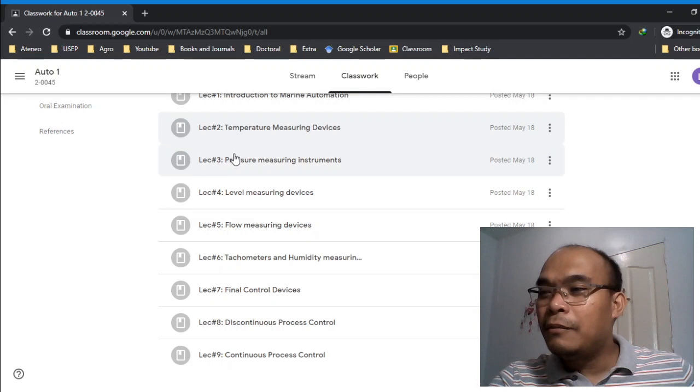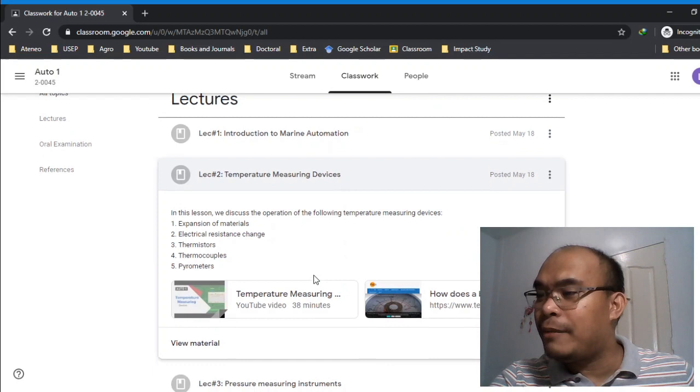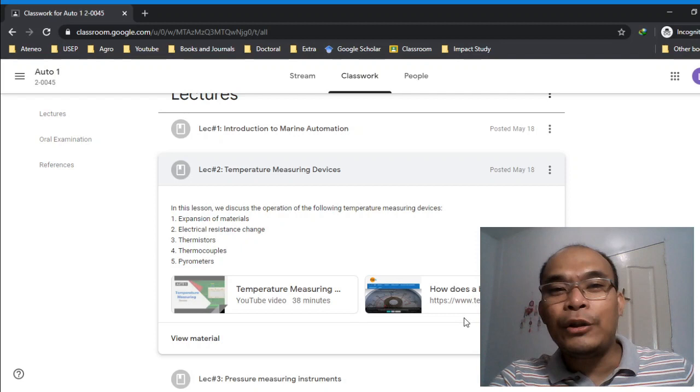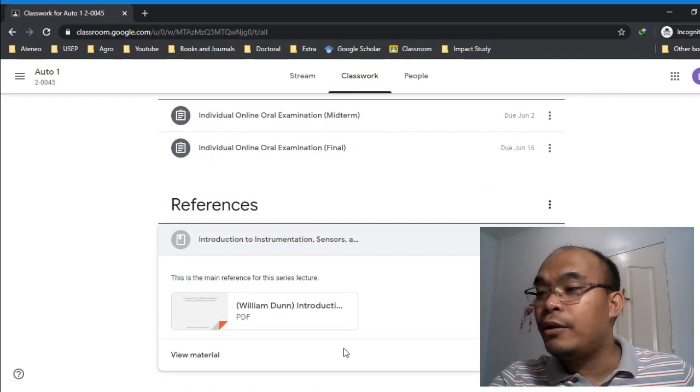By the way, in lecture number 2, you can see on the side there's this video file and these are the additional links. These are my additional resources. By the way, the main book that we are going to use for this class is Introduction to Instrumentation, Sensors, and Control Systems by William Dunn. That's what we'll use as our main reference.